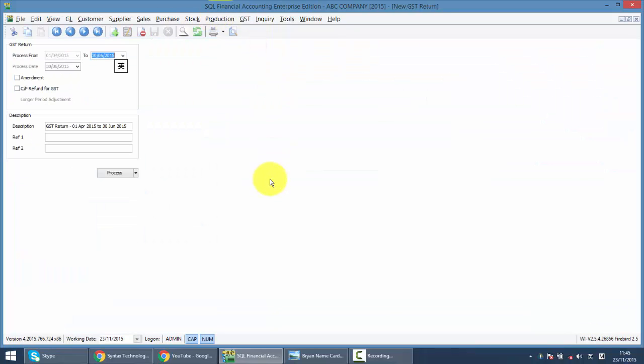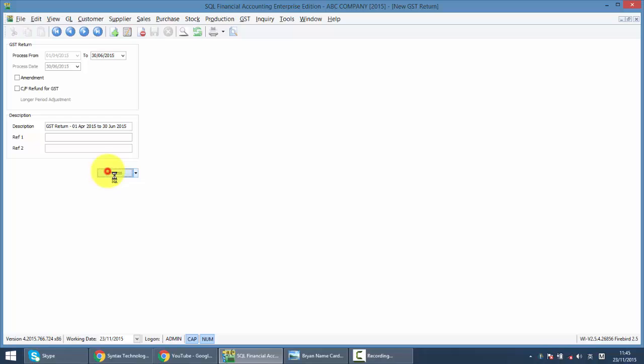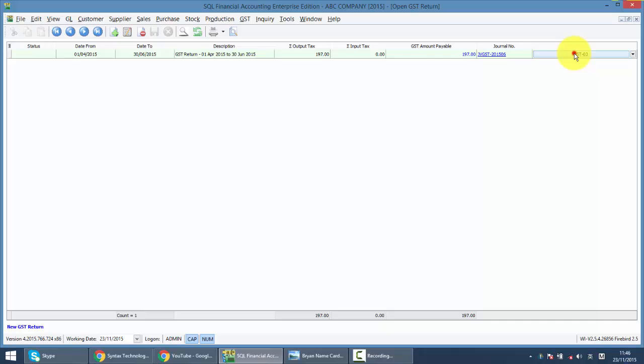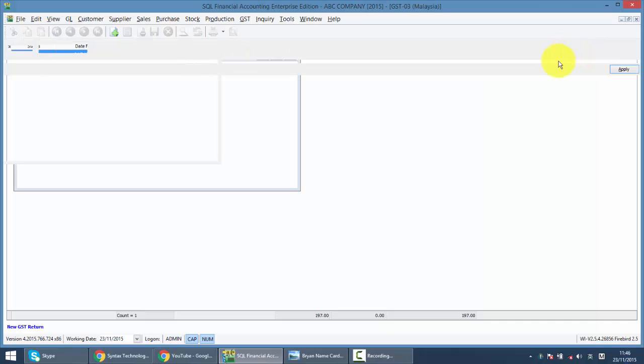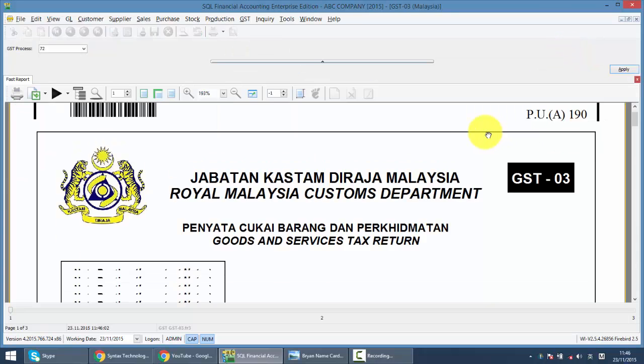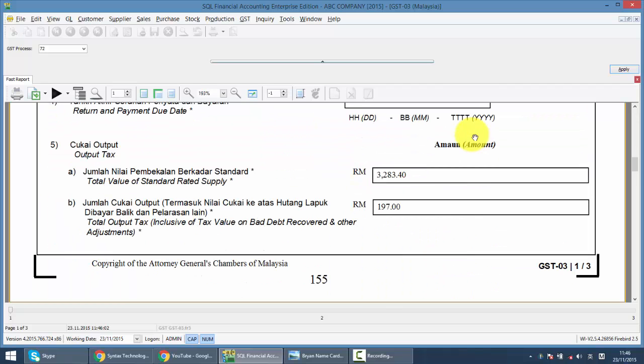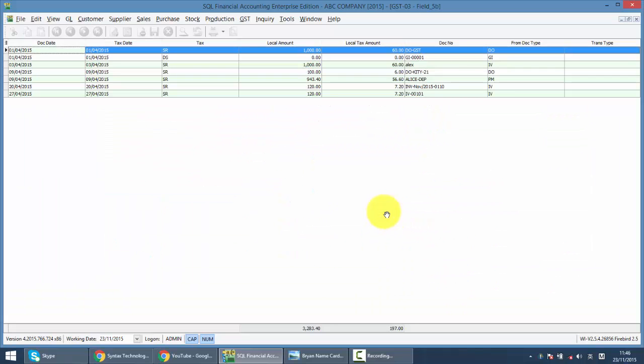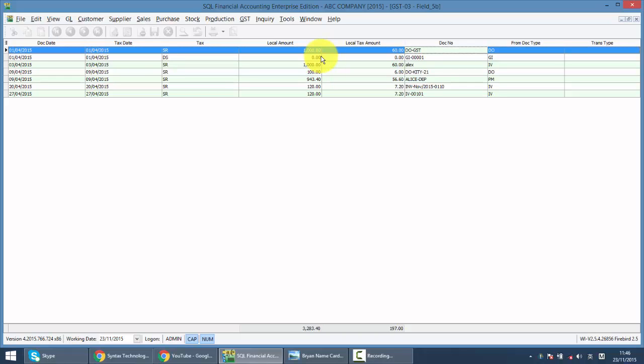New GSD return and process it. Once you process, because the DO is at first of April and it's more than three months already or more than 21 days, there is no invoice that have been issued. So we go to check on item number five and we can see that the DOJST is here, meaning that the system will charge GSD on your delivery order.